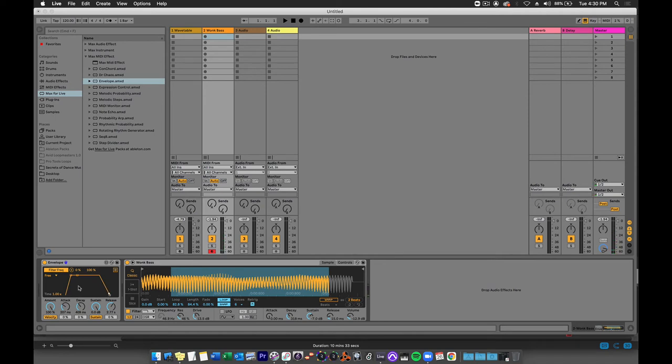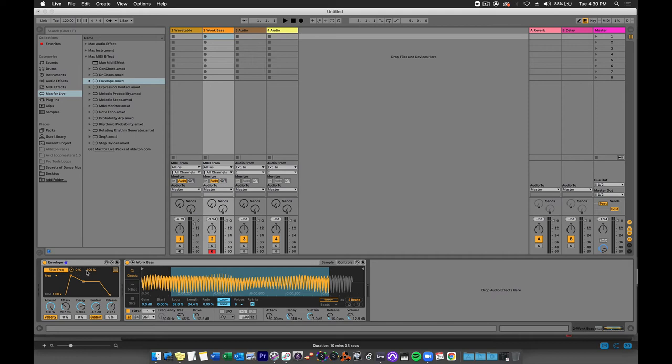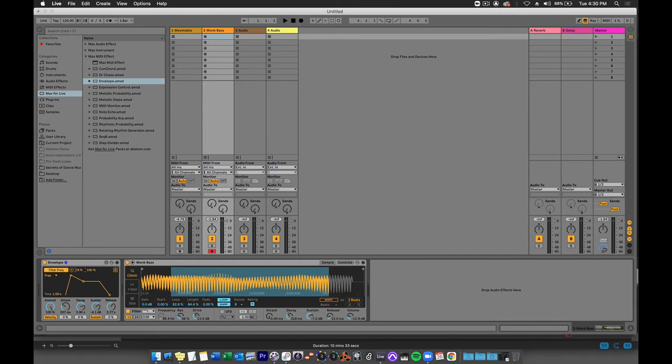So this filter frequency envelope control makes a huge difference in the sound. Now these numbers right here can change the control range of the envelope. So right now they're set to 0 and 100 meaning that this frequency control will go from its lowest setting to its highest setting. But I can adjust that and as I do so you'll see the knob being adjusted also right here. So maybe I just want to go between 54% and 76%.